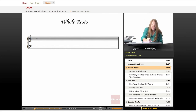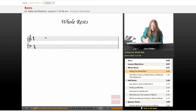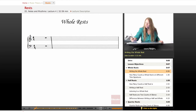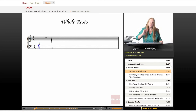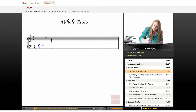In the time signature of four-four, a whole rest is going to be four counts of silence, and the whole rest lives here. If we count the lines of the staff — one, two, three, four, five — the whole rest lives right below the line that's second from the top, in both staffs.